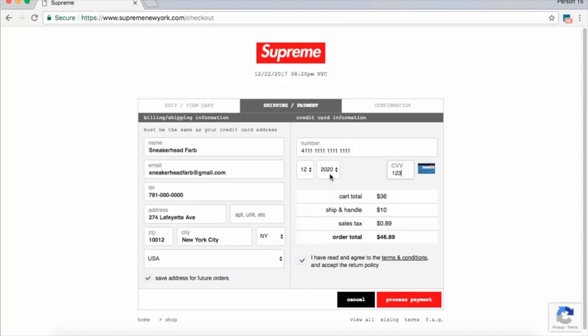Once every field is filled in, you have the option of hitting the process payment button. Keep in mind you'll end up checking out if you don't get hit with a captcha, which may be a risk you're willing to take — when you run your macro during actual releases it will automatically hit that button and save you a lot of time. On the other hand, you might run into issues like checking out too fast under two seconds, or another violation of terms. For the purpose of this video, I will not be hitting that process payment button.